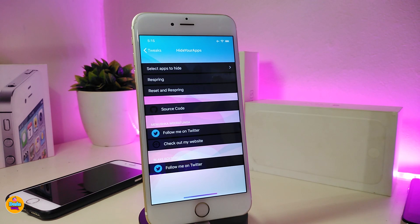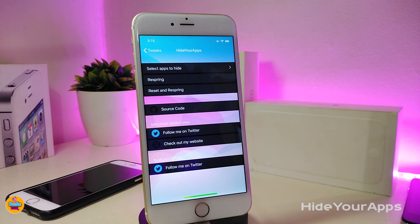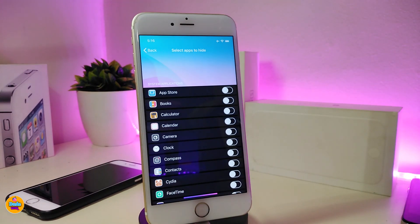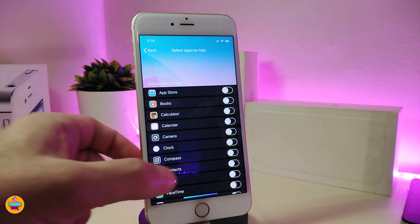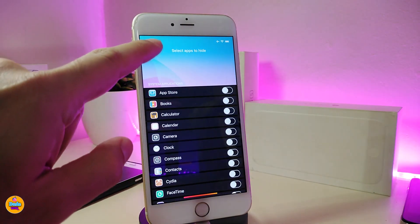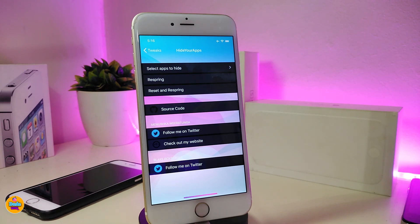The next tweak is called Hide Your Apps. The name explains itself. There are two sections — the first is 'Select Apps to Hide.' Tap on it and it shows every single app on your device. Toggle the apps you want to hide, then respring your device for the changes to take effect. That's what this tweak provides. It's called Hide Your Apps.